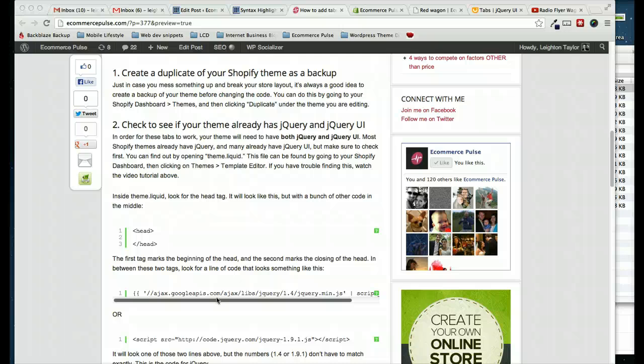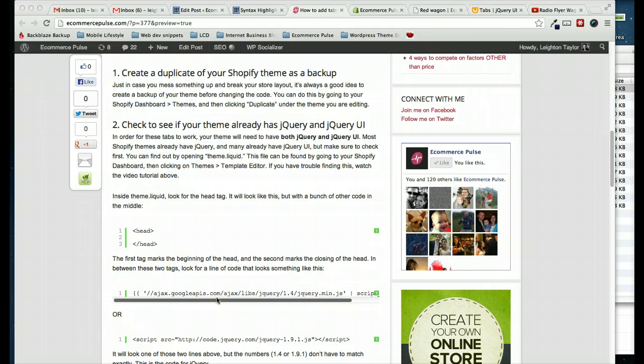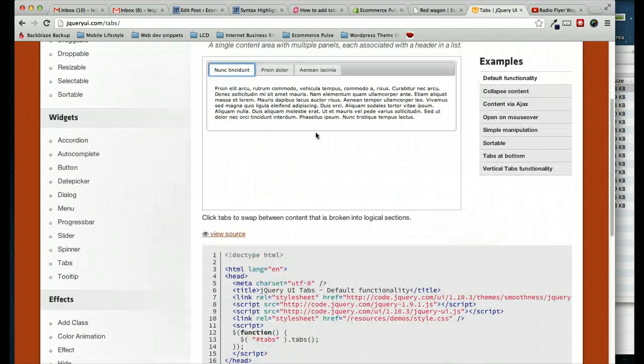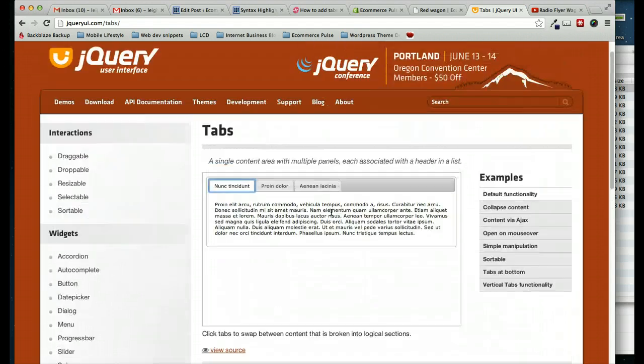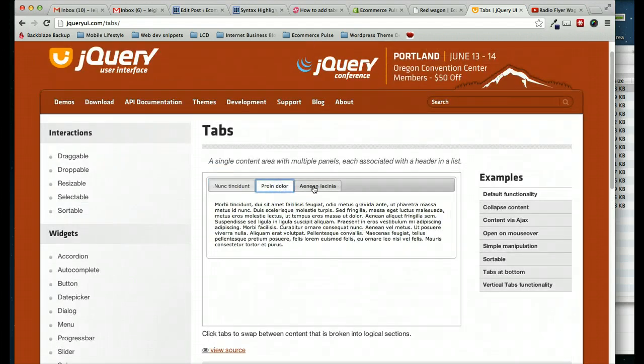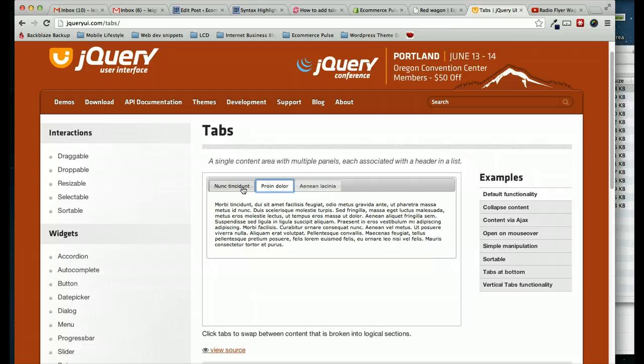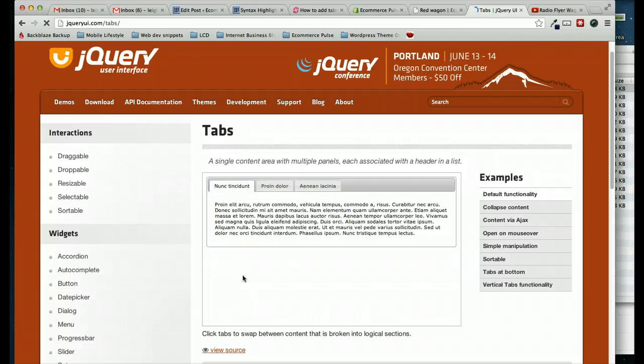Hey, this is Leighton Taylor with eCommercePulse.com. In this tutorial, I'm going to walk through how to add tabs to a product description in Shopify. And as an example, a demo of what this is going to look like, you can see these tabs here, which when you click, they show you different sections of the content.